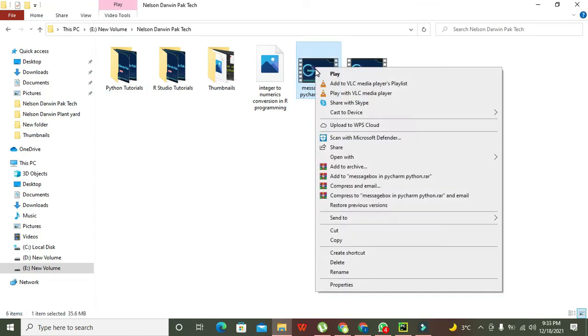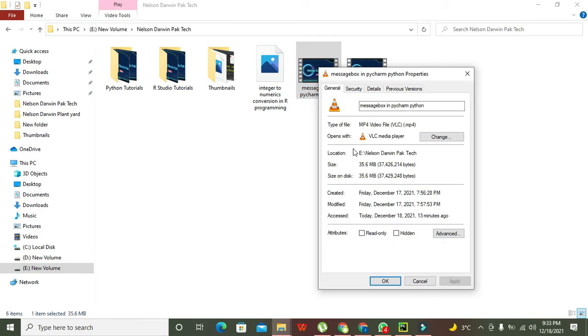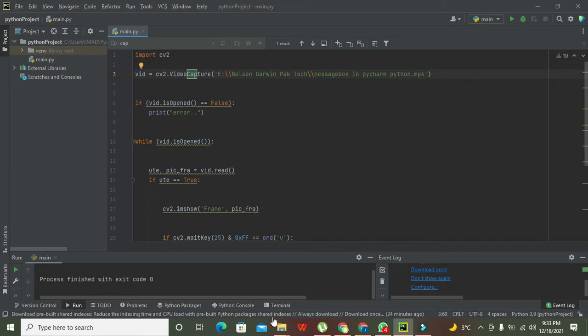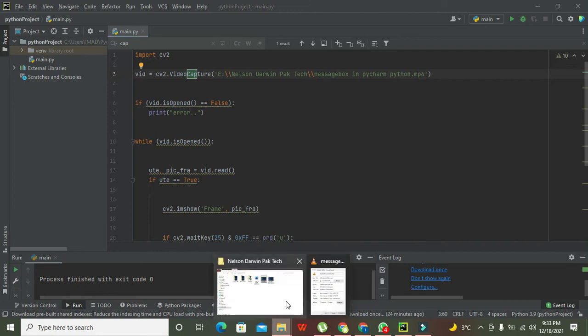This is message box in PyCharm Python. Right-click on it. If you have any sort of video, you can right-click on it, you can copy your path, just like this.